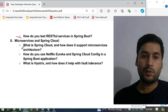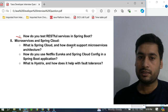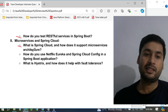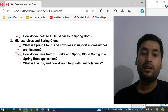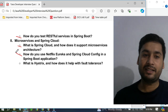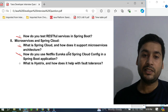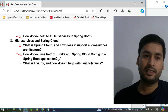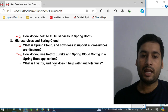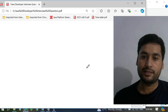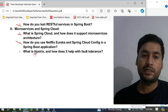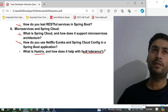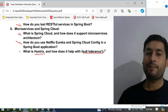For Microservices and Spring Cloud, they ask: what is Spring Cloud and how does it support microservices architecture? You need to explain internally how it works. They also ask how do you use Netflix Eureka and Spring Cloud Config in a Spring Boot application, and how you use them in a microservice application. They also ask what is the Hystrix dashboard and how does it help with fault tolerance — meaning if any problem or exception occurs, how does it help.